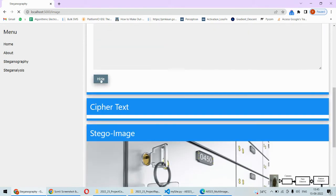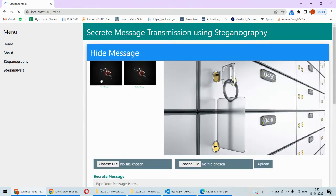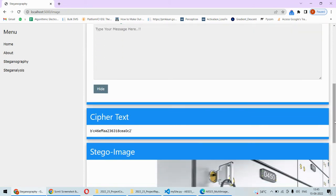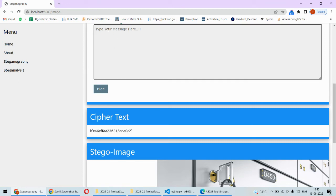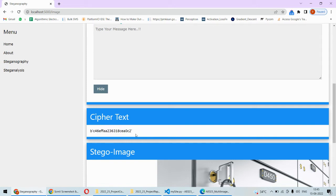When we click the hide button, it creates ciphertext using the Advanced Encryption Standard algorithm — that is AES encryption. This is cryptography: your data is converted into ciphertext, some different format. The original message 'this is my message' is now converted to binary and hexadecimal numbers, which is completely unreadable.